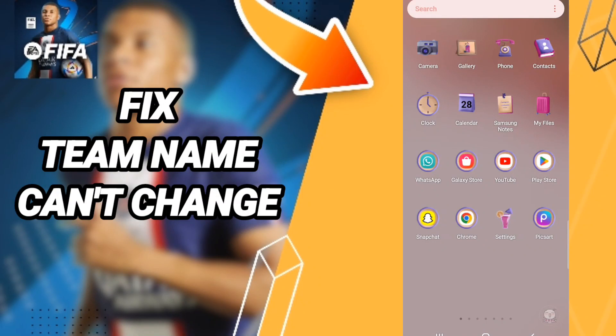Hello everybody. Today we'll talk about how to fix or solve the team name can't change issue on FIFA mobile. To fix this, you should just go to Settings.